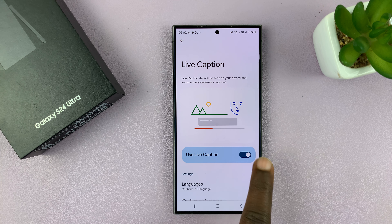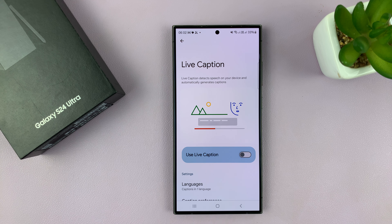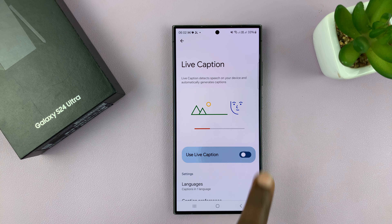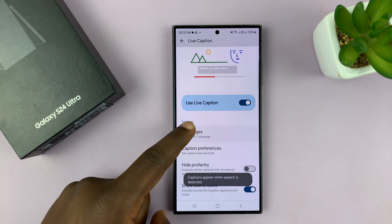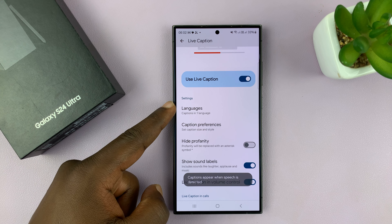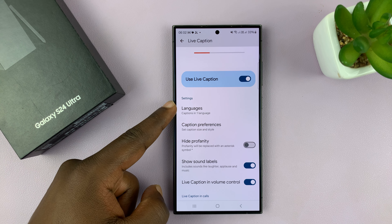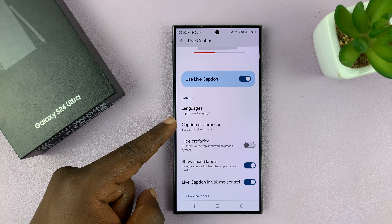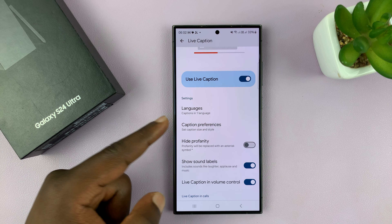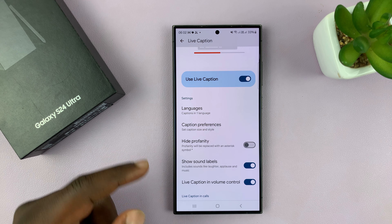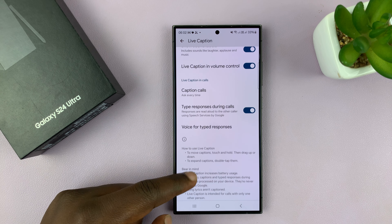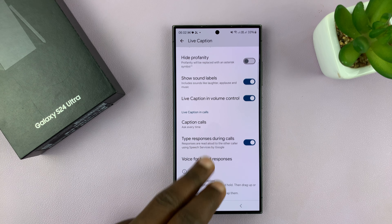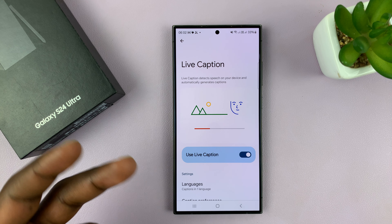To disable or turn off, simply turn off using that toggle button. Now when it's on, you also have a few things you can change. You can change the language of the captions. You have caption preferences like font, style, all that stuff. You can choose to hide profanity. You have a couple of things you can customize when you're using Live Captions.